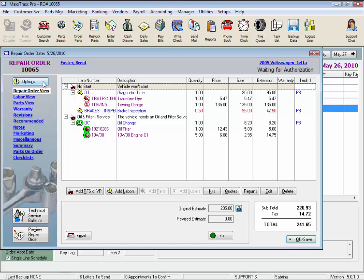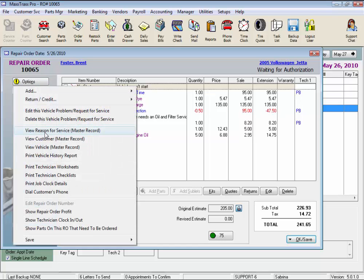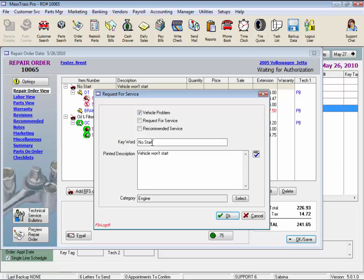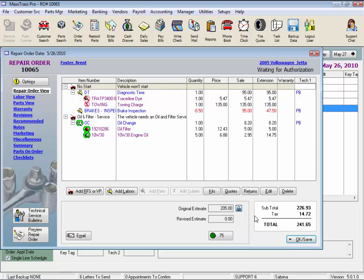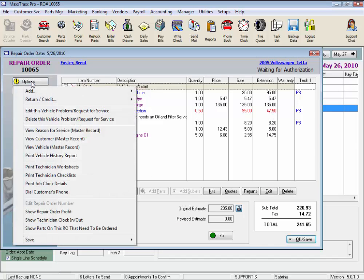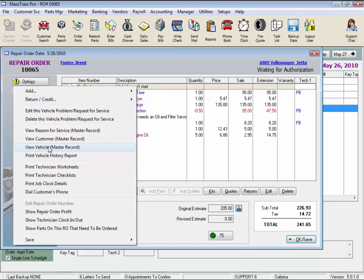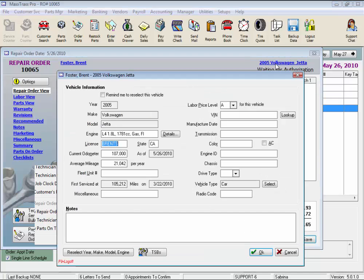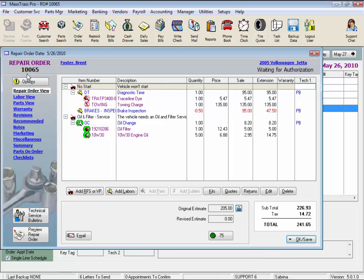Now, the View Reason for Service Master Record enables you to permanently change the wording of that reason for service. Changes made to the master record will not affect the reason for service already entered on the repair order. These master record links are also other ways to edit the customer or vehicle record, the same as using these two underlined links here, which takes you directly to the customer or vehicle record, handy for accessing the VIN if you're ordering parts.